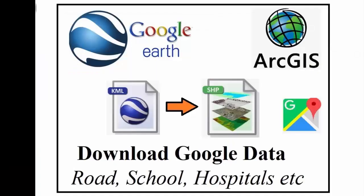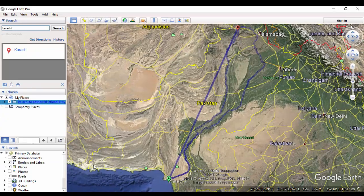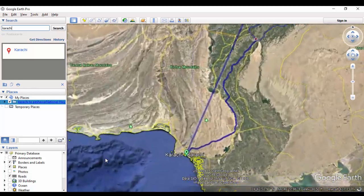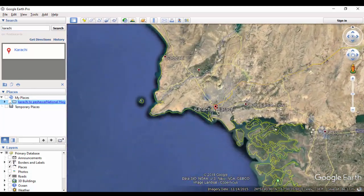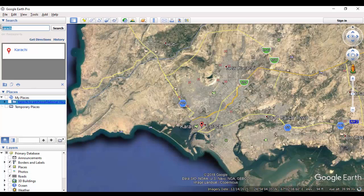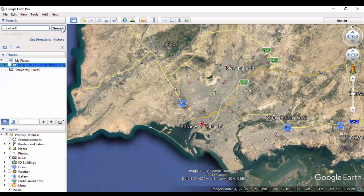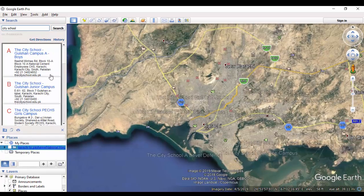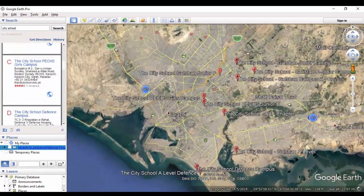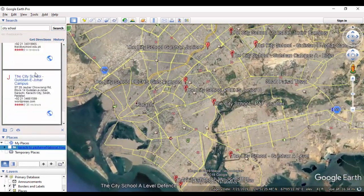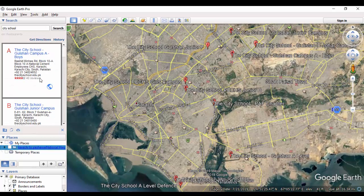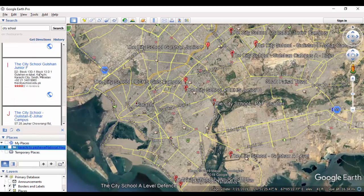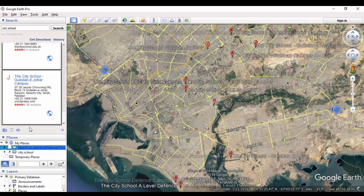Similar process is repeated to download particular school locations in Karachi. Search, for example, city school in Karachi area. There are 10 city schools in the Karachi city as given by Google. Save it into my places as a KML file.